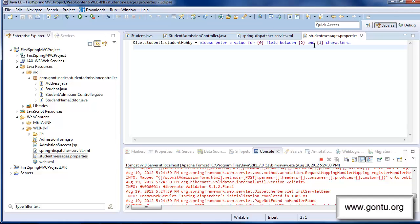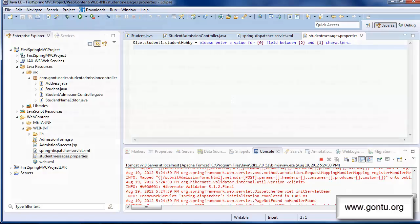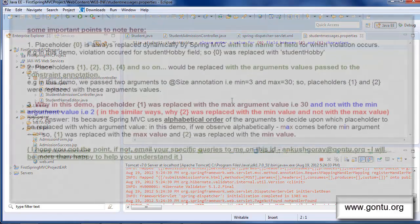I just showed you the concept of placeholders, which we provided in the custom error message for the size constraint. But in general, while using such placeholders in any other custom error message in this properties file for any other constraint, please follow these simple guidelines.